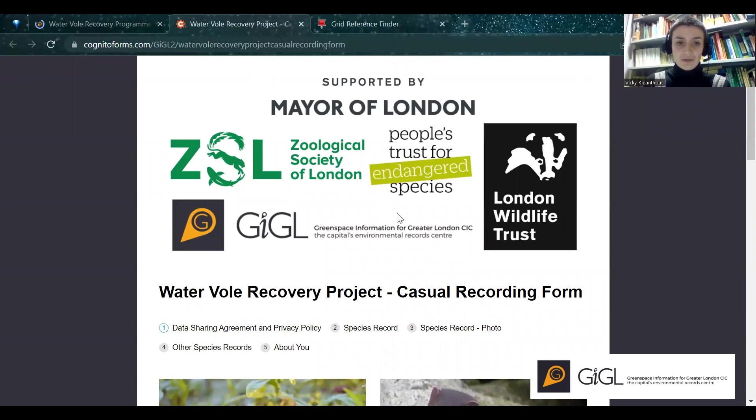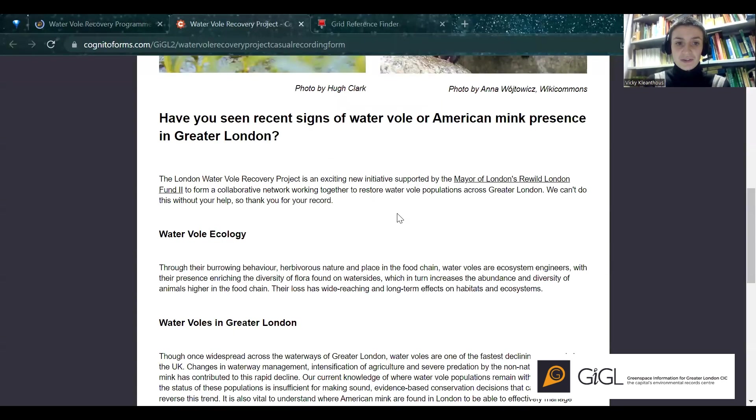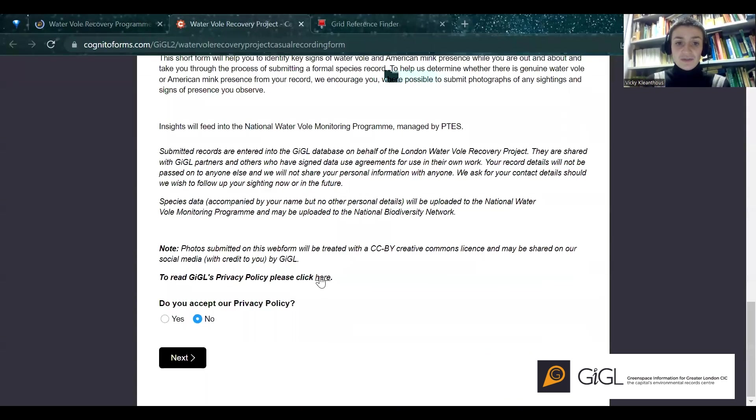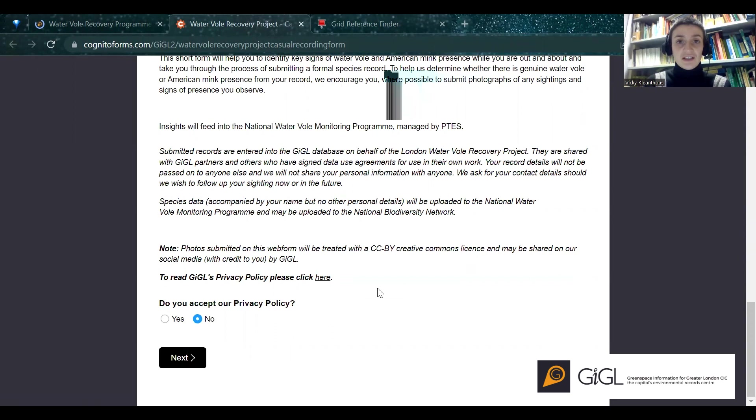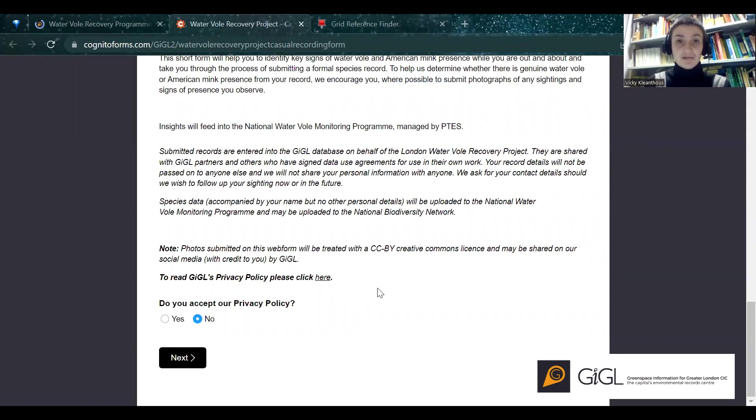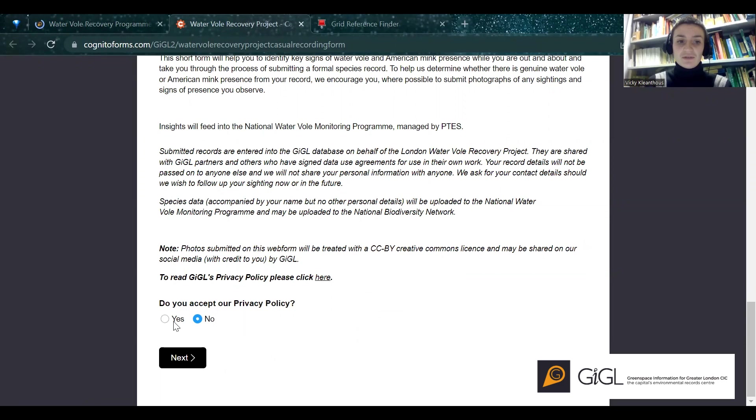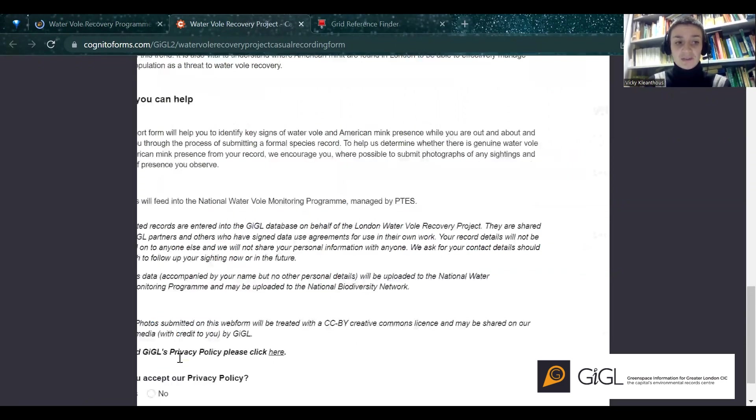The first thing to do with this form is to read through and accept our privacy policy. This details how we will use your information and that we won't be sharing it with any third parties. Within the form, we'll ask for your full name to be able to complete a species record, which requires a named observer, and we will ask for your email address so that we can come back to you with any questions we might have about your record. You won't be able to proceed unless you click that Yes button.